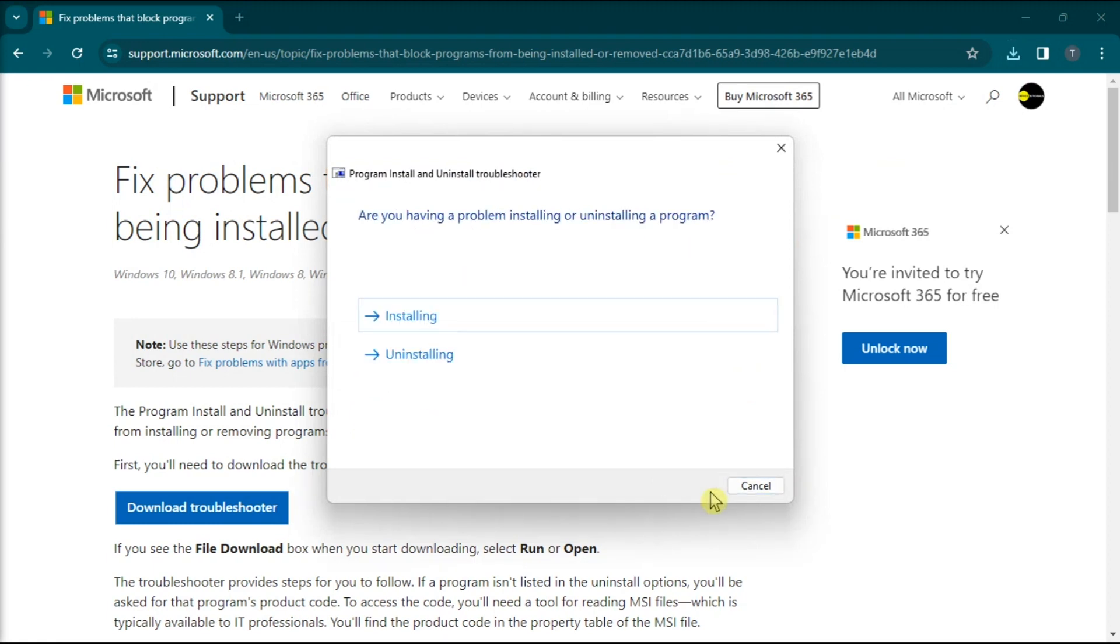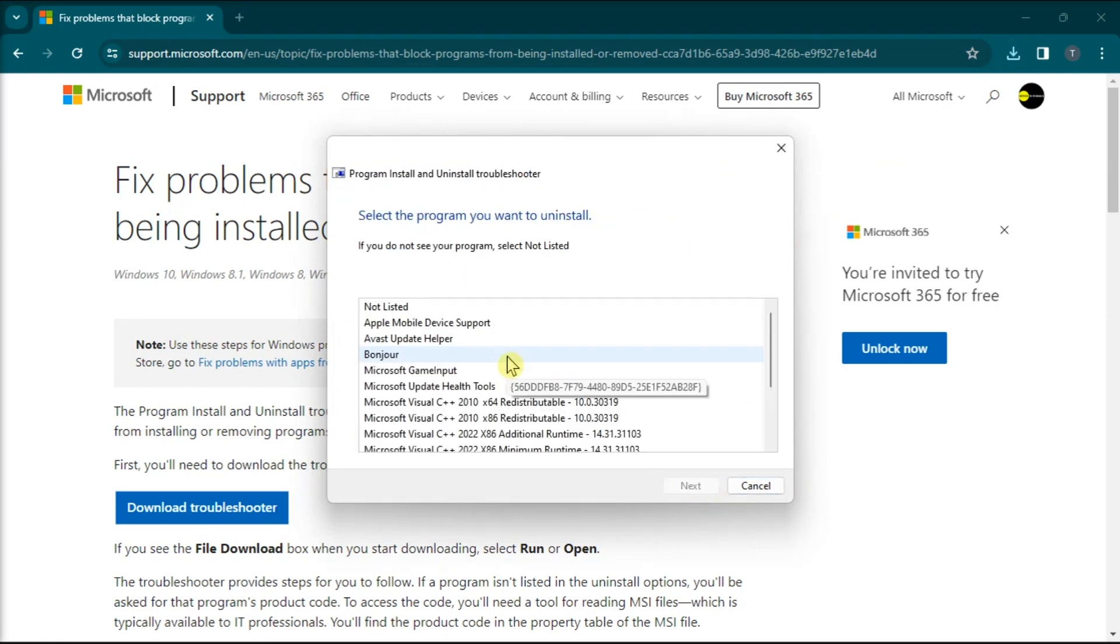Click next, choose uninstall, select the program you can't uninstall, select next, and wait for the process to be completed.